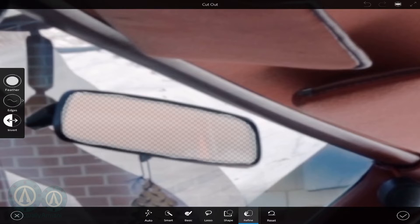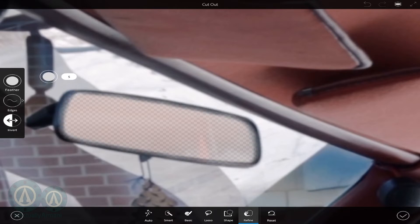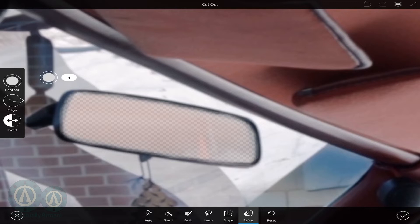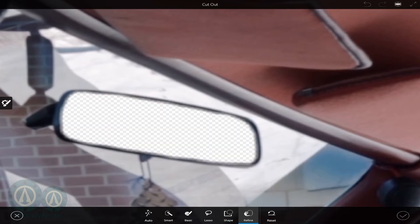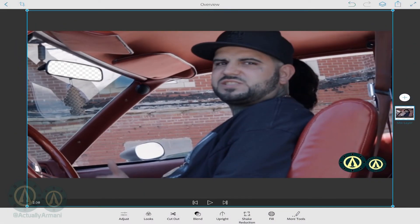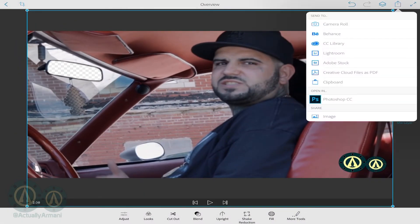Go into refine, go to feather, put your finger on the feather button and drag up — just a little bit. I'm somewhere between two and five; it all depends on your specific frame. Then go save it.